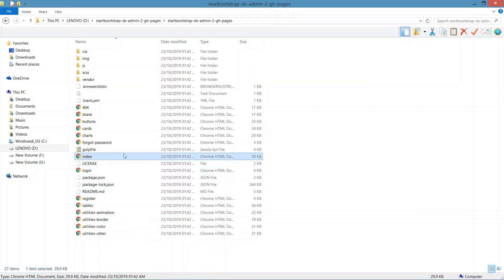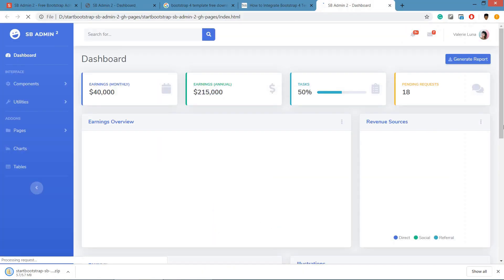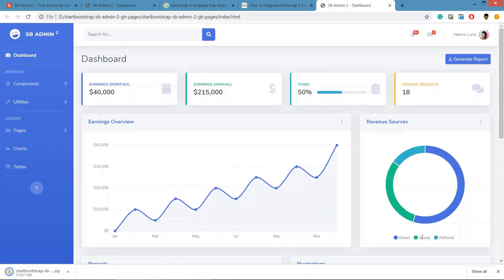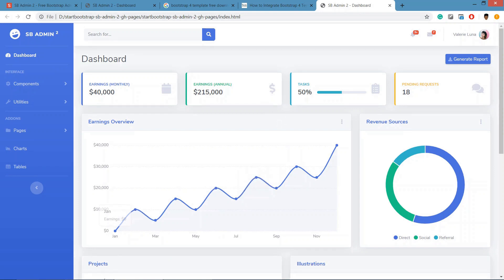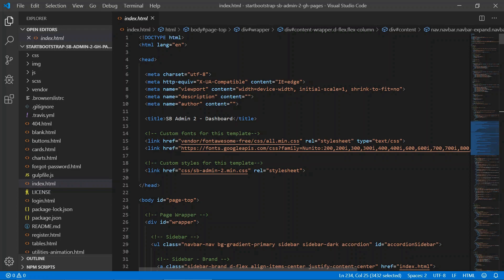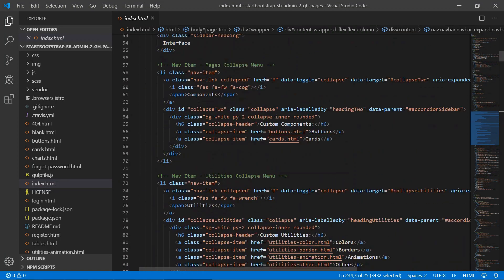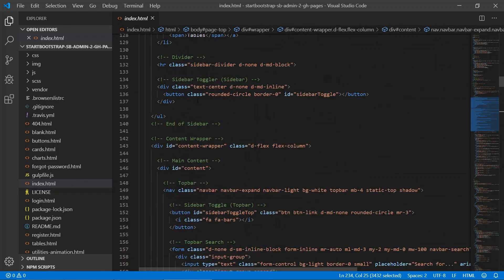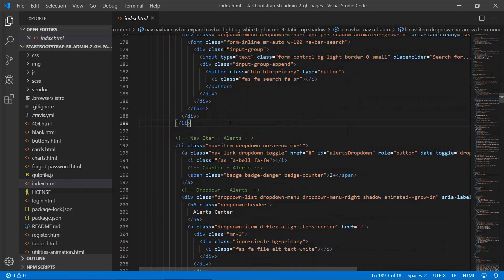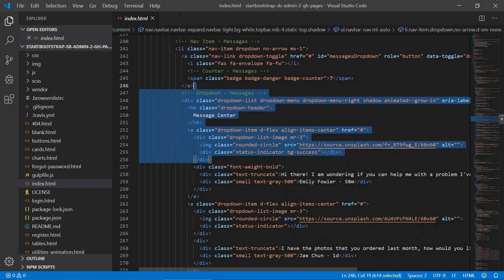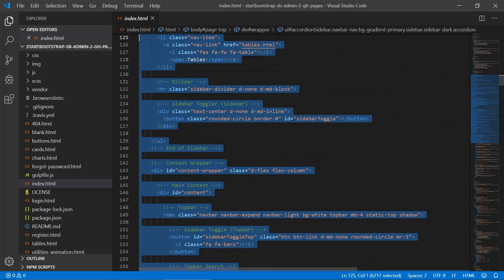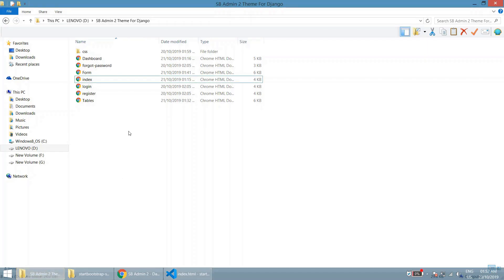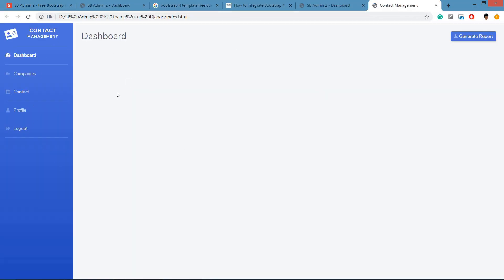After downloading and extracting, we open the index file. In Visual Studio Code it looks like this. There is unwanted code and unwanted HTML files which we are not going to use, so we are going to remove everything from this file.